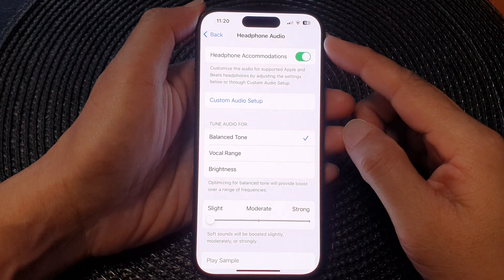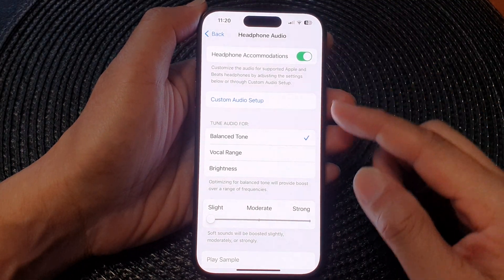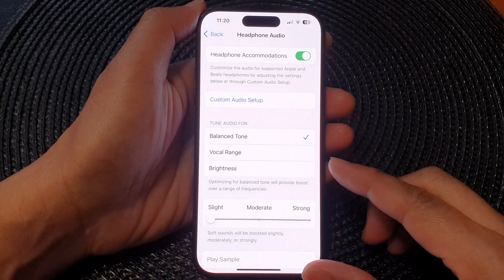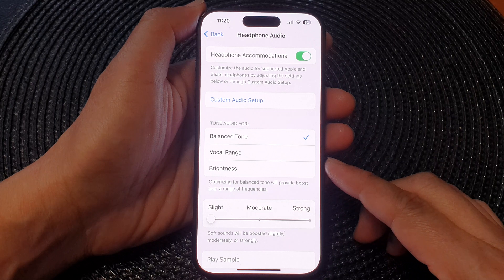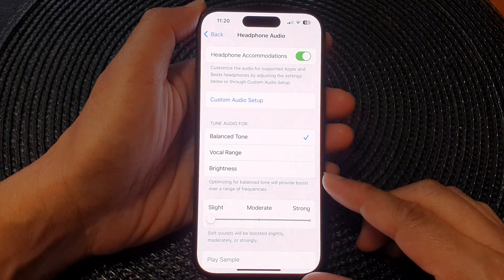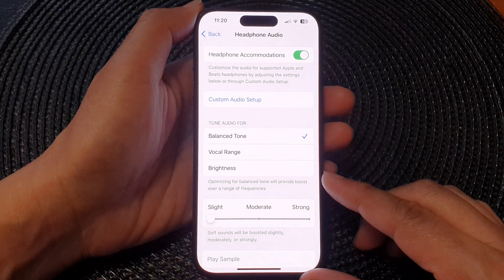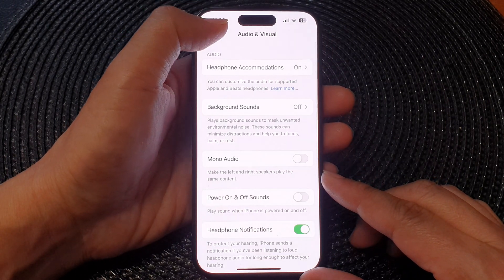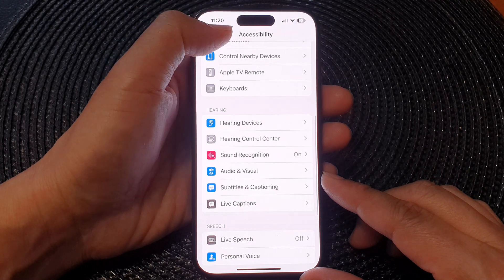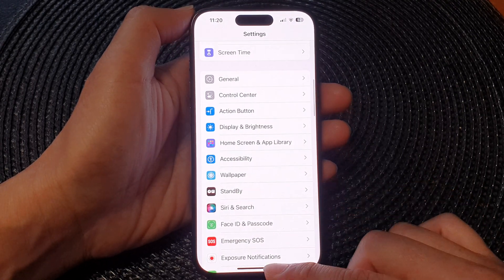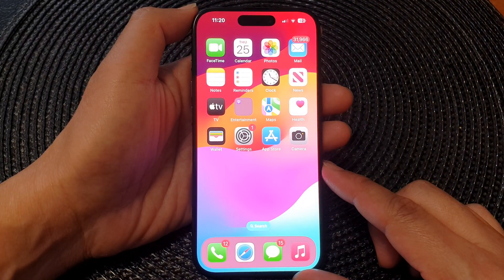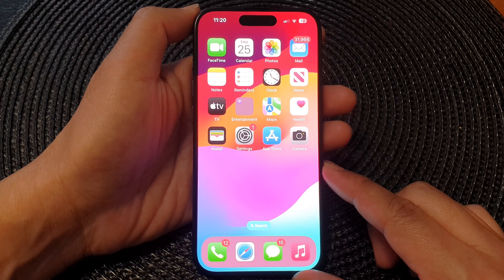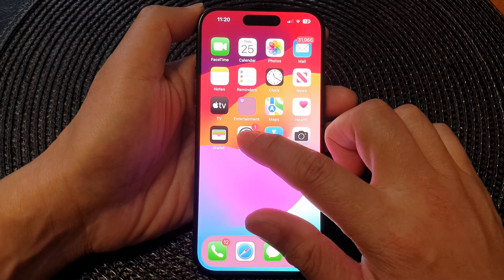How to set headphone audio for a balanced tone, vocal range, or brightness on the iPhone 15 series. First, let's go back to the home screen by swiping up at the bottom of the screen. From the home screen, tap on Settings.